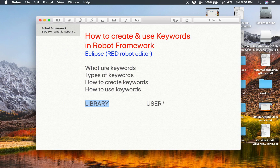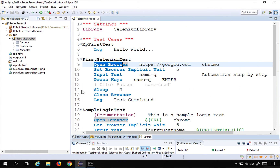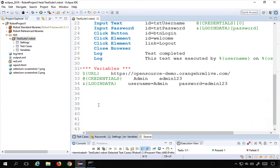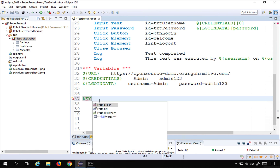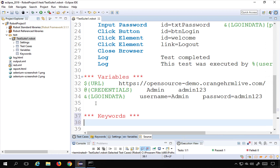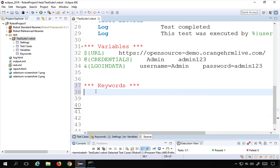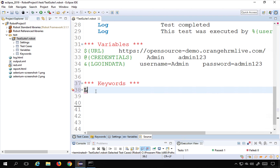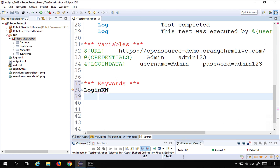We can also create our own keywords using library keywords or some custom logic — these are called user keywords. To create a keyword, we need to create a section called Keywords. For example, I will create a keyword for doing login actions and name it 'login_kw'.